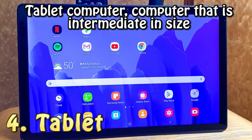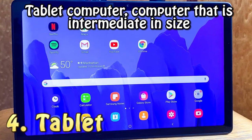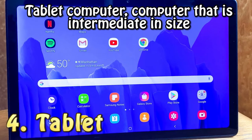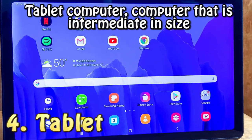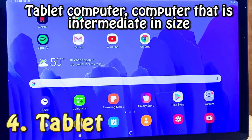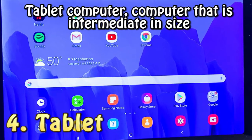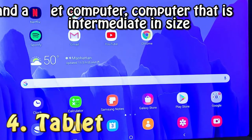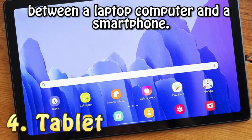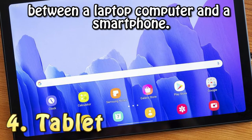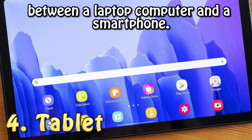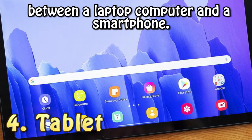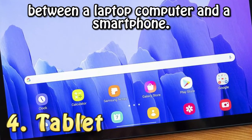Tablet computer. A computer that is intermediate in size between a laptop computer and a smartphone.